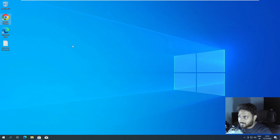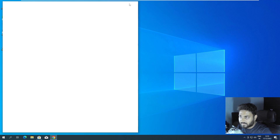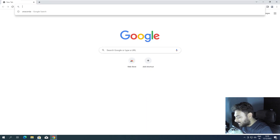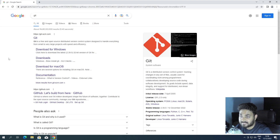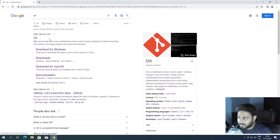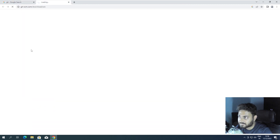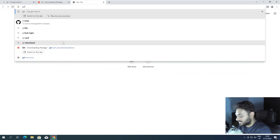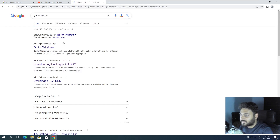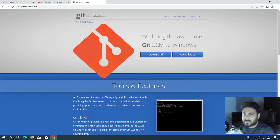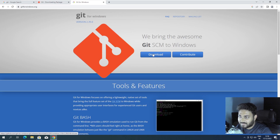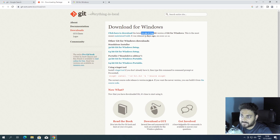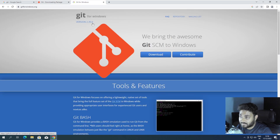Now I'll open Google Chrome and go to the Git website. You can see there is a link showing git-scm.com — download for Windows. You can download from here, like the 64-bit Windows setup. But generally I download it from Git for Windows. There's no particular reason — you can download from anywhere. Both have the same version, 2.39.